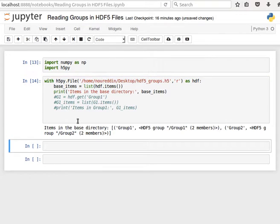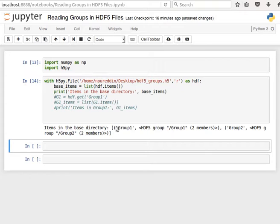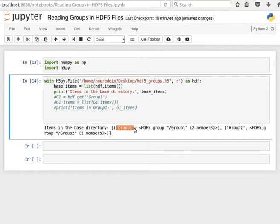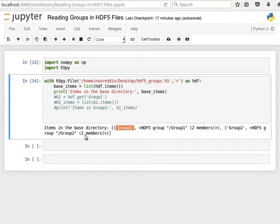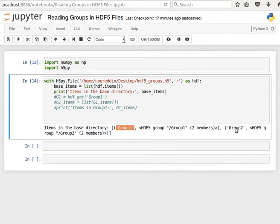If we have a look at that then we notice that items in the base directory. It says here group1 which is the HDF5 group and it has two members, and group2 which is the HDF5 group and it has two members. Group1 has two datasets and group2 has two subgroups if you remember from the last video.